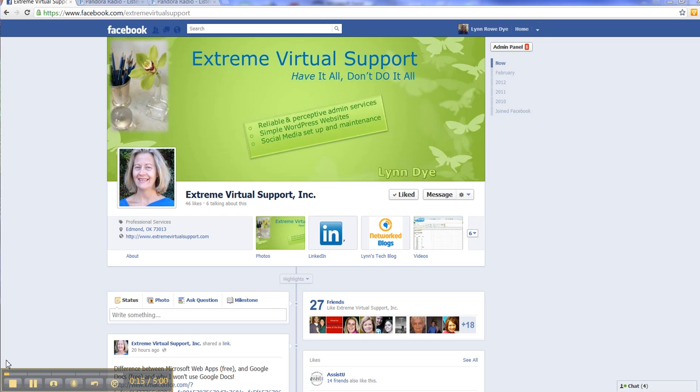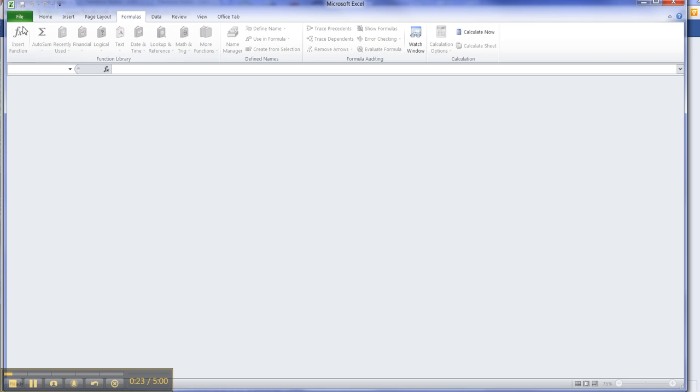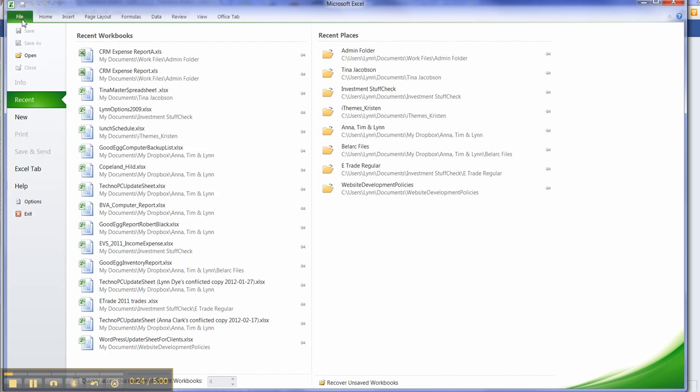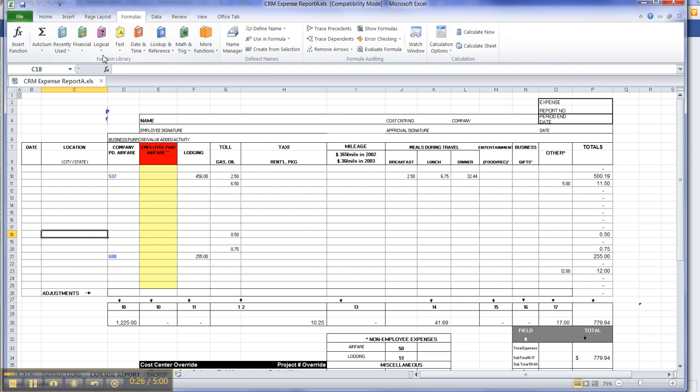I do post, try to post three or four times a week and have either interesting stories or tips. So let's go on over to Excel. And I do have a sheet that I have gotten ready.